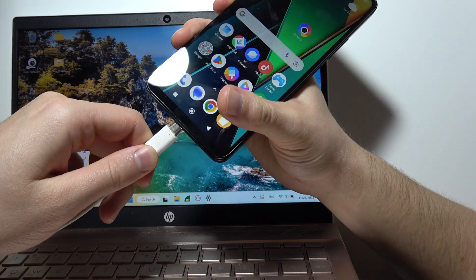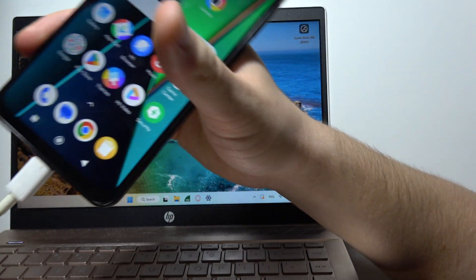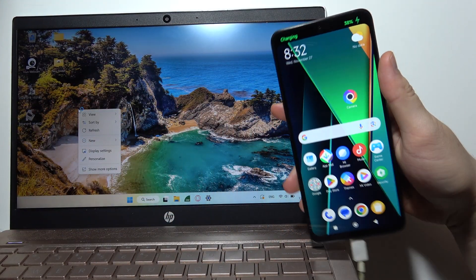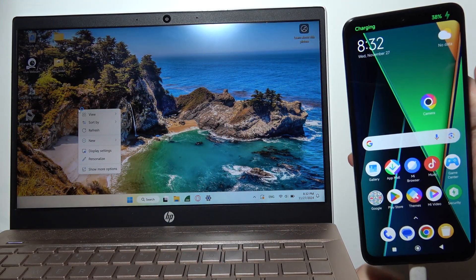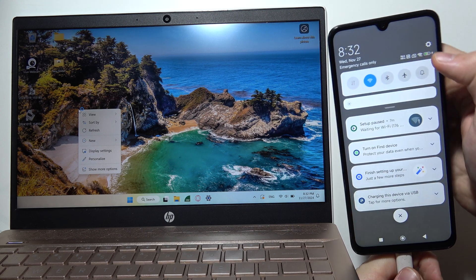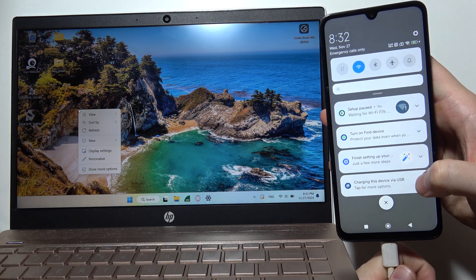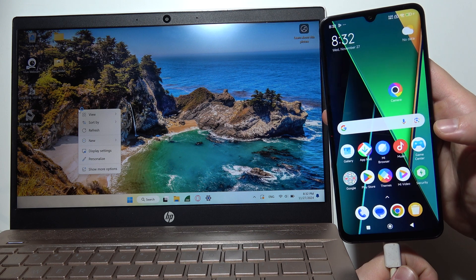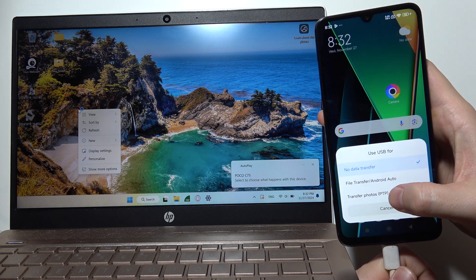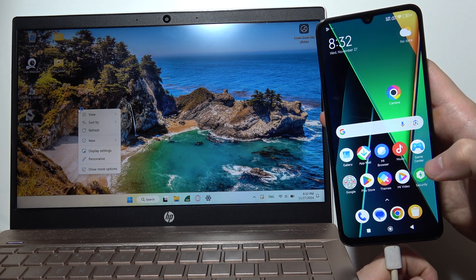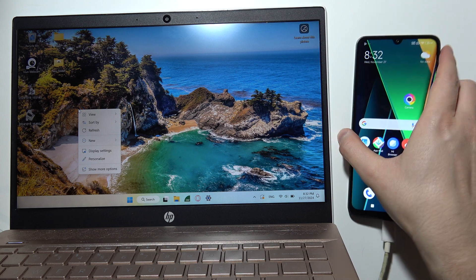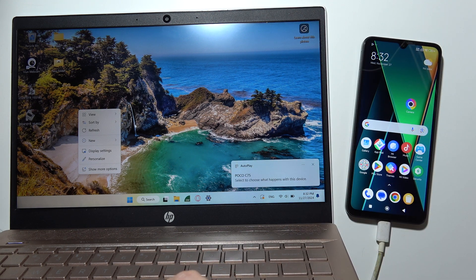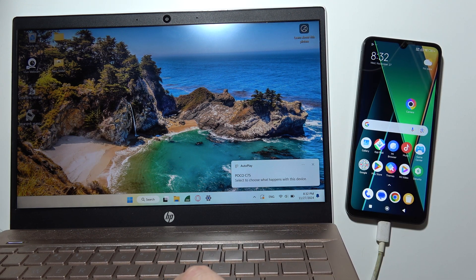Now, in most cases you'll get this charging notification, but you'll have to scroll and right here go to 'Charging this device via USB - tap for more options.' Now select 'Transfer photos' and put your phone back.